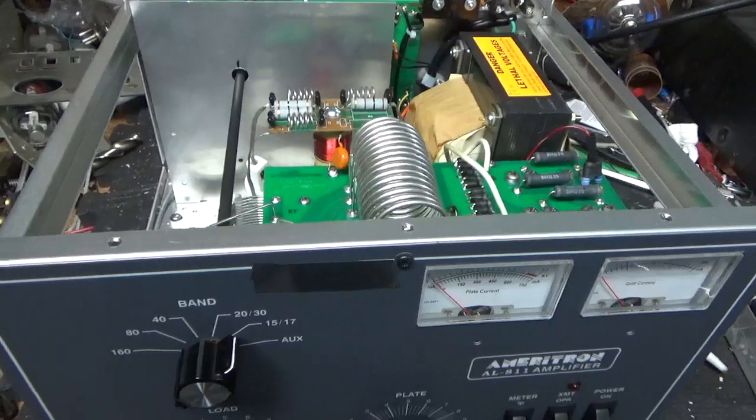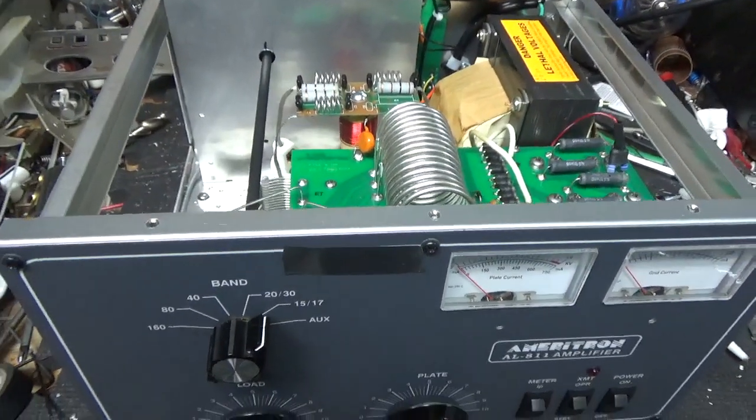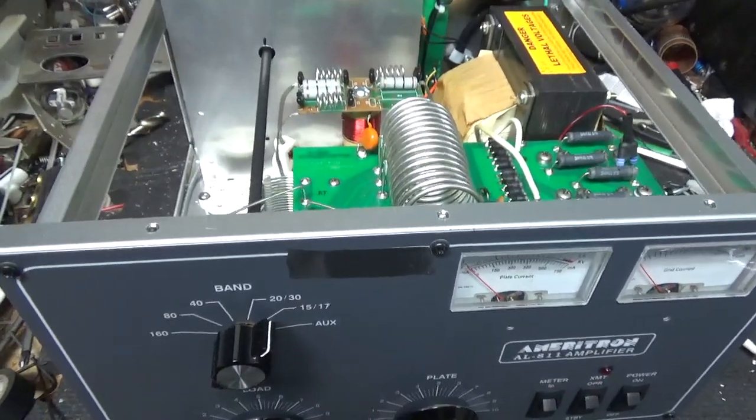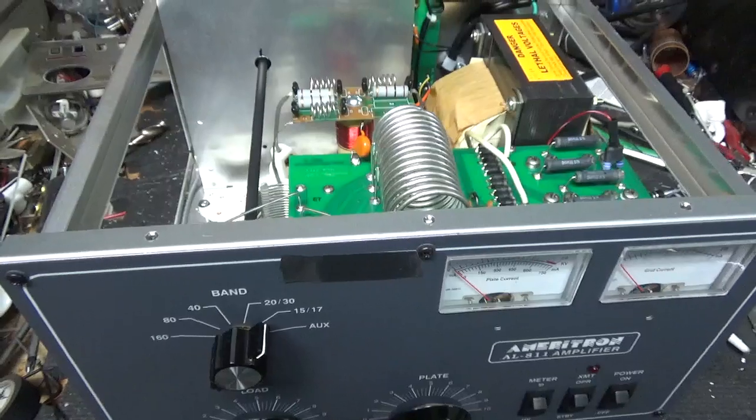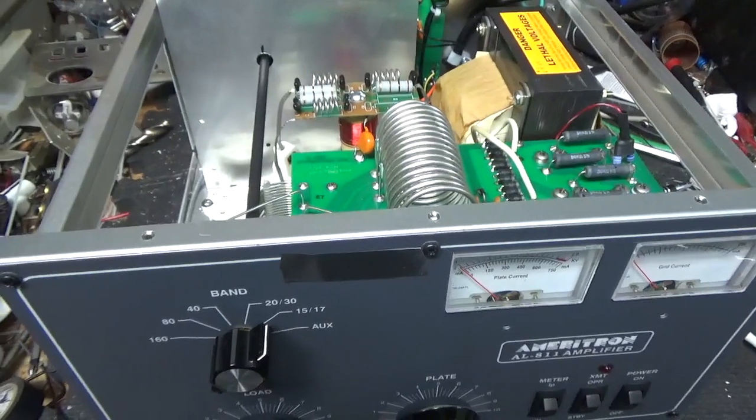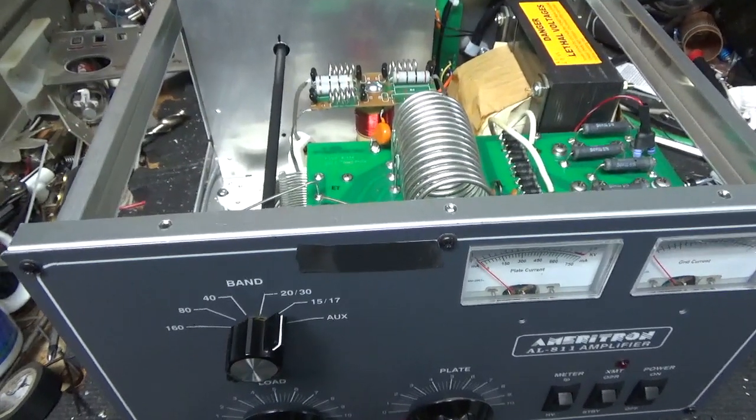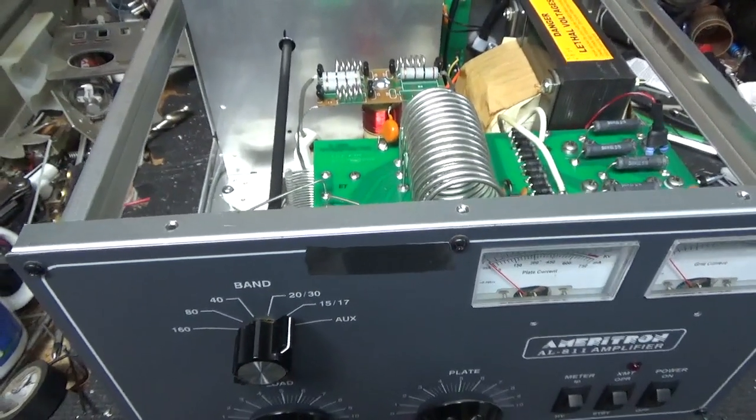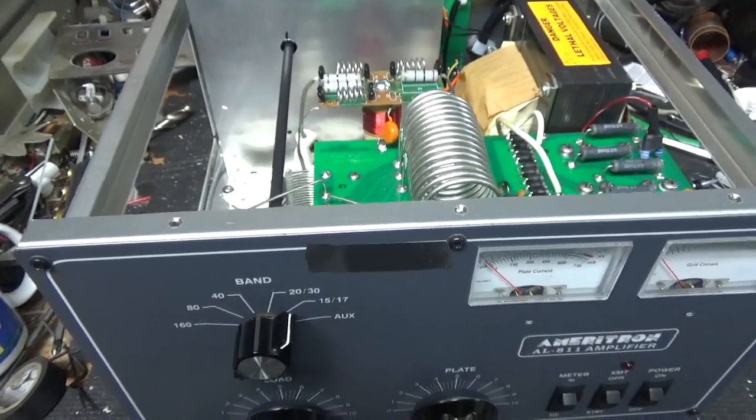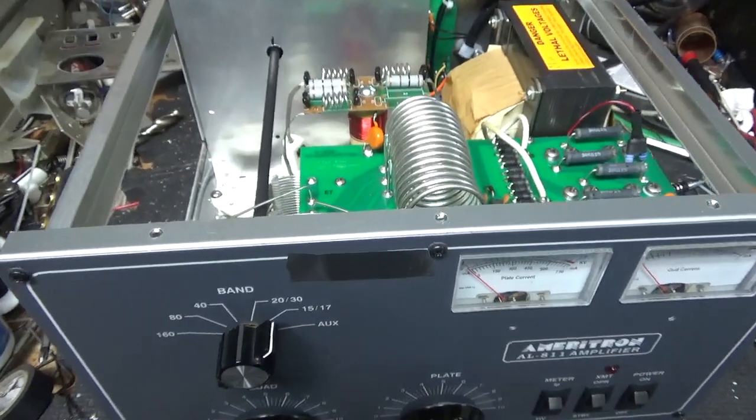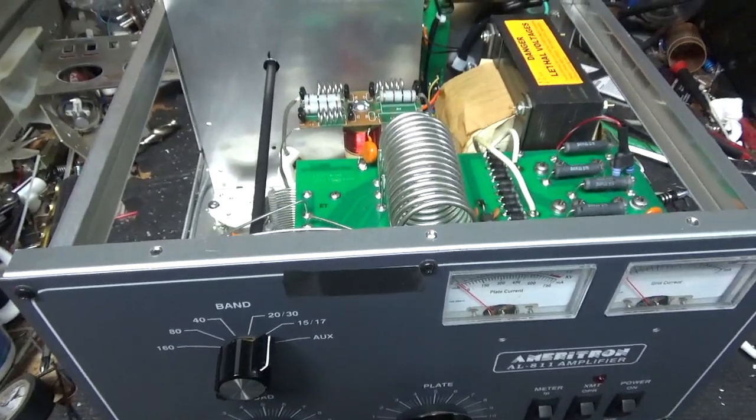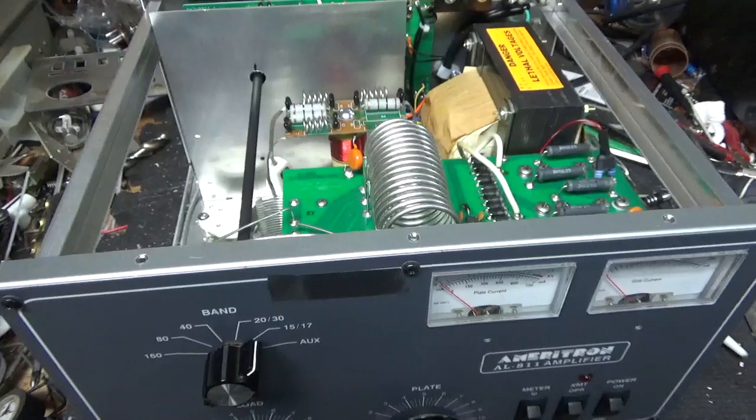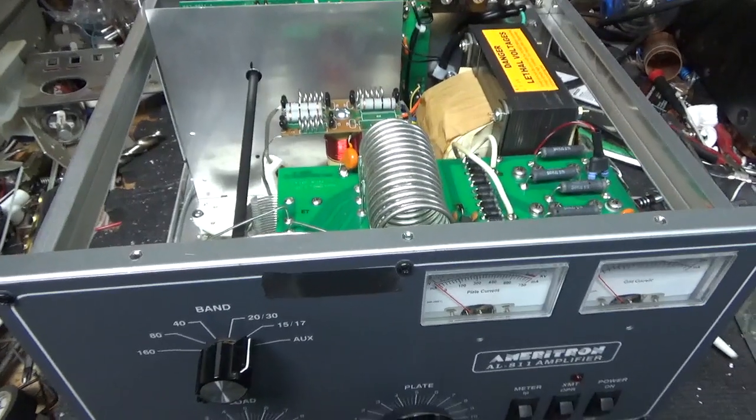So thanks for watching. Please like, share, and subscribe. I'd really appreciate it. Again, AmpRepairGuy.com and also HarbachElectronics.com. 203-892-4119 is the number for the amp repairs.